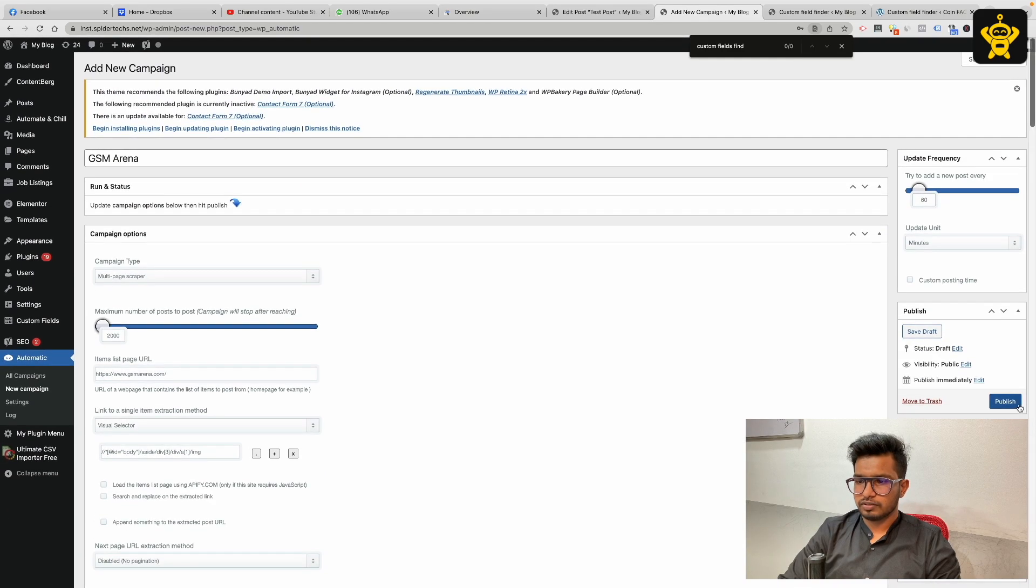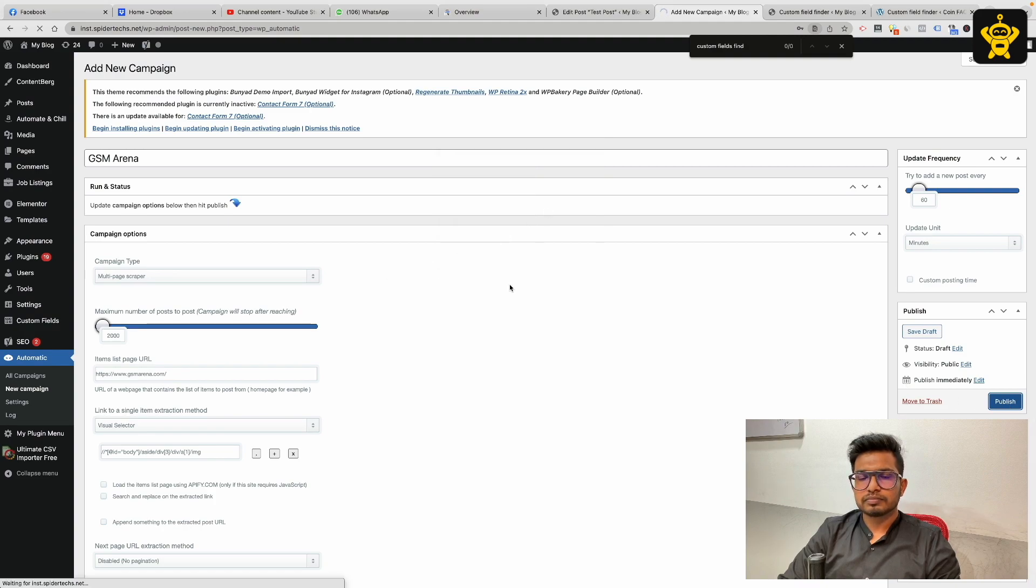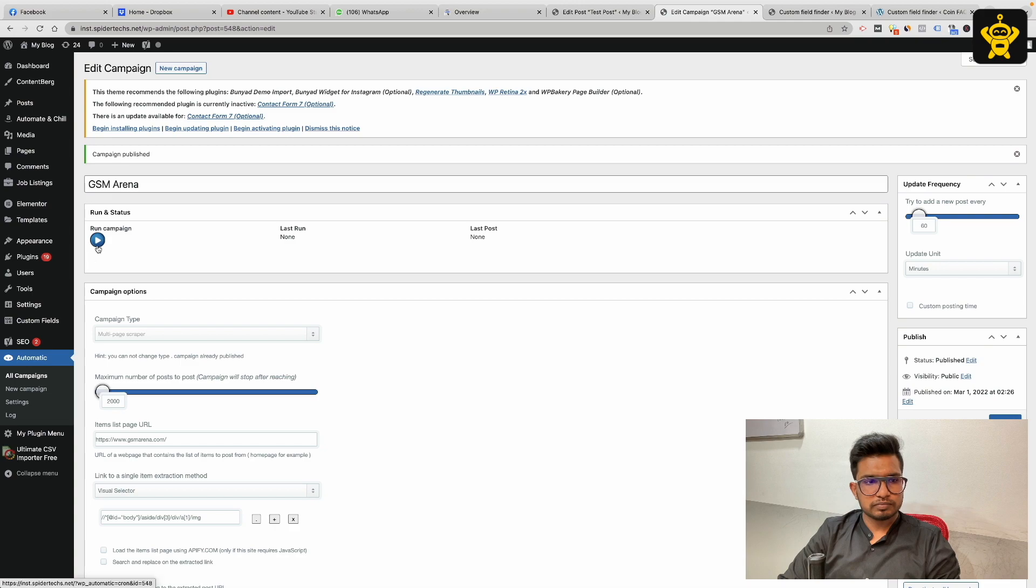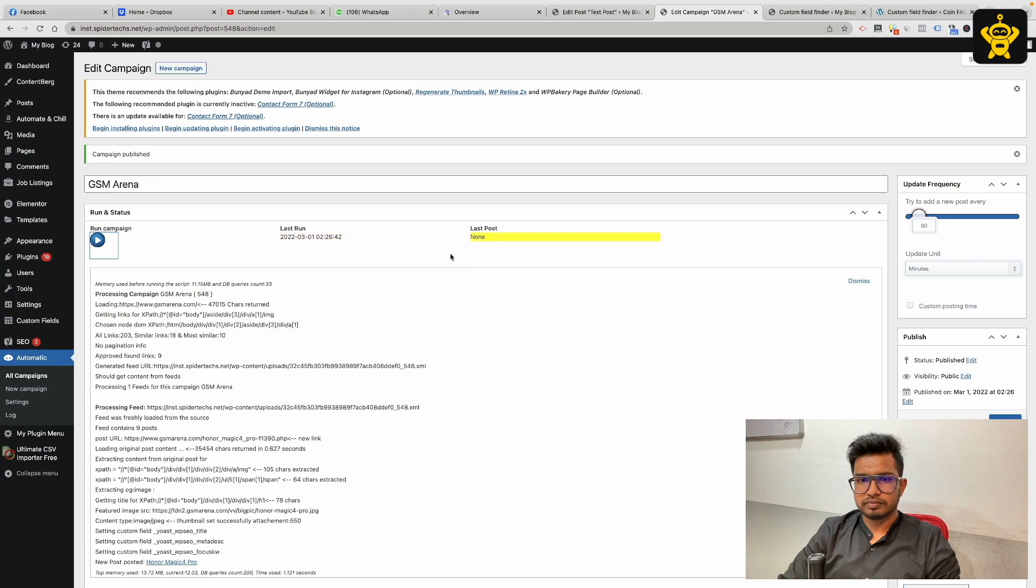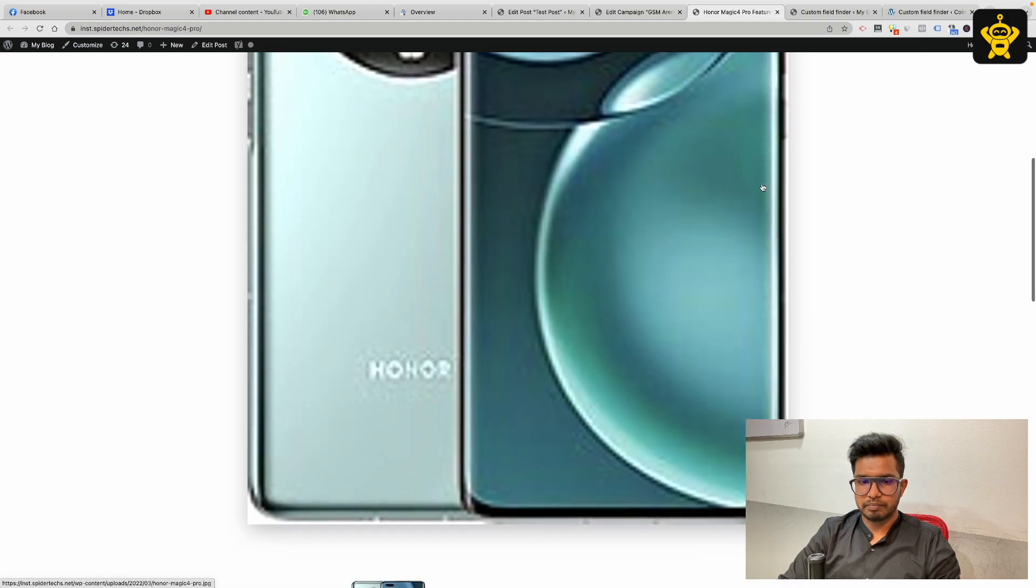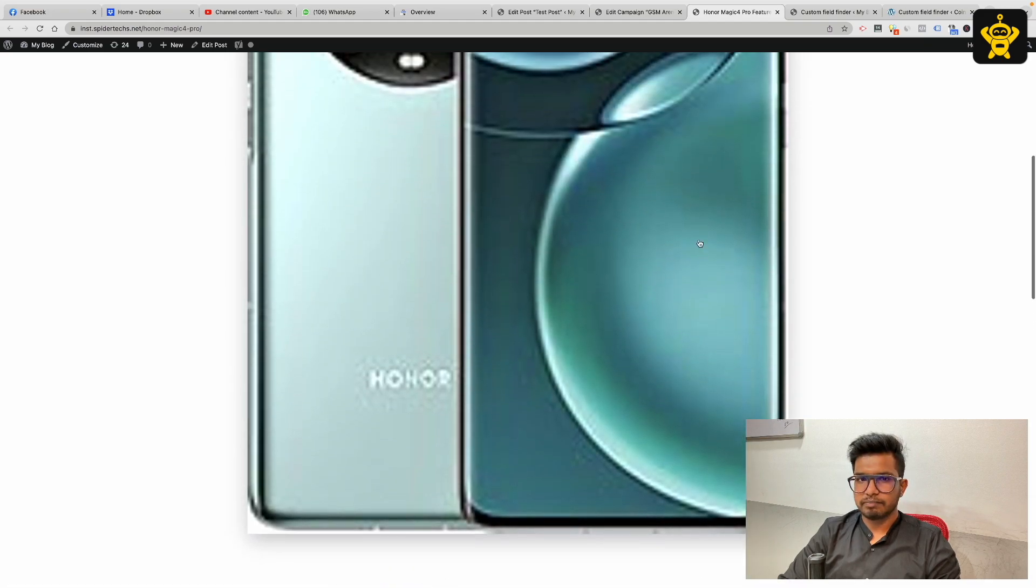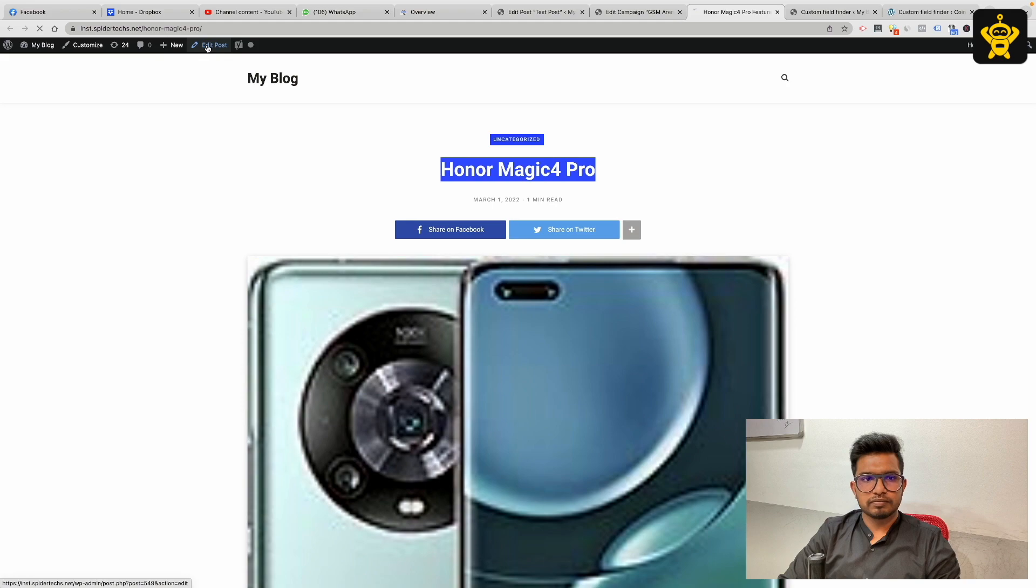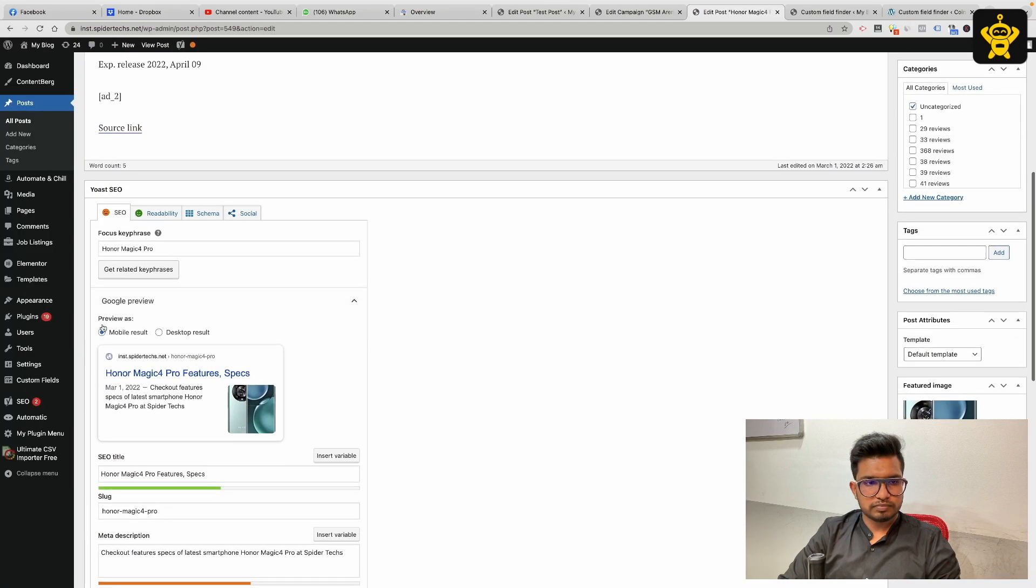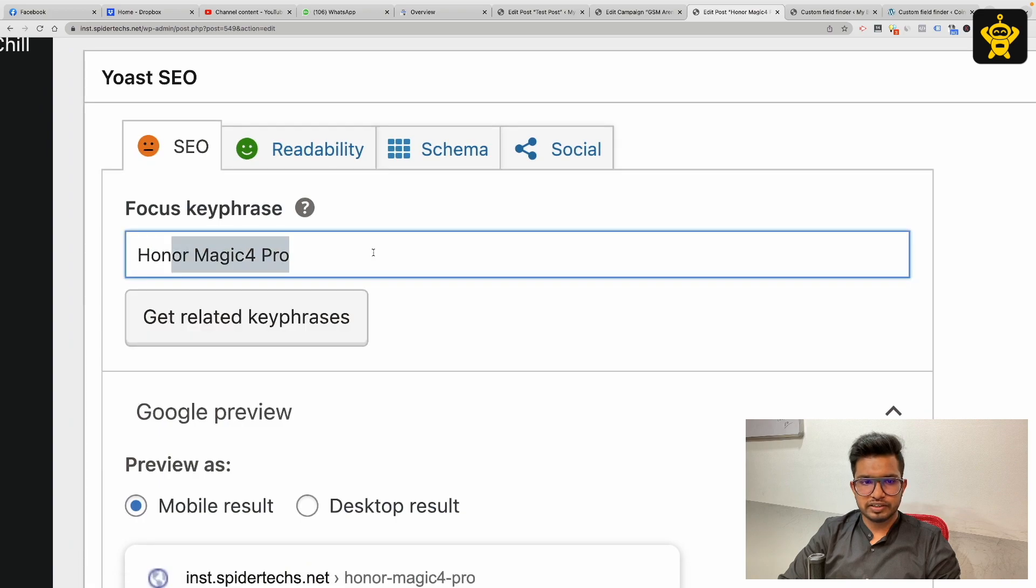Now I'll publish this campaign, run this for testing, and here I got the product published with the sample content. Now let's see if it has scraped.